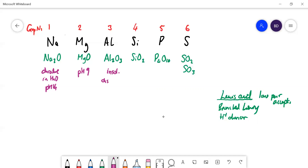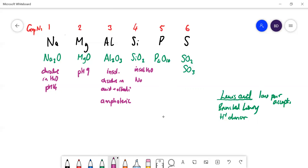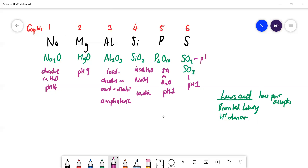Silicon dioxide is insoluble in water — this is essentially sand — but it will dissolve in NaOH, and it is considered to be acidic. P₄O₁₀ is very soluble in water and gives a pH of about 0 or 1, making it a strong acid. SO₃ dissolves in water to give a pH of about 1. SO₂ dissolves to form a weak acid at about pH 3 or 4.